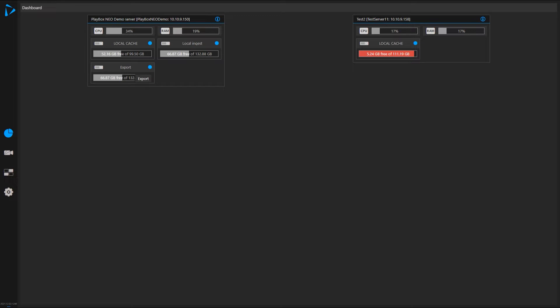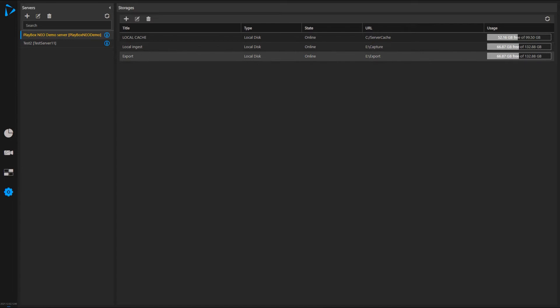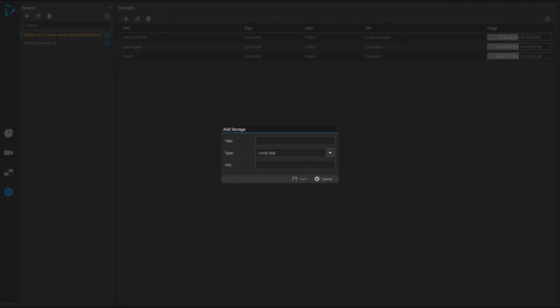You can assign dedicated storages for ingest and then for exporting, and we will see how to do this right now. On this server, which is my local server, you can see I have these two storages which are on a different hard drive, but I can add another storage. Let's say I want to add a network storage, not local hard drive.